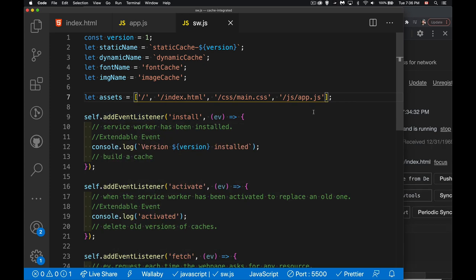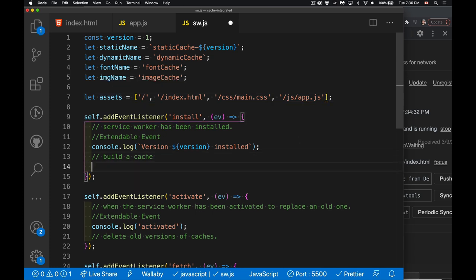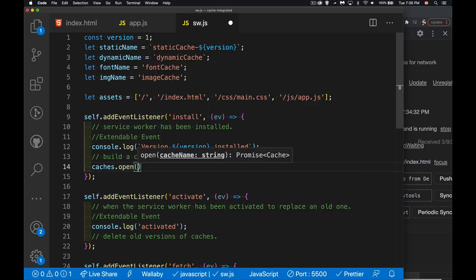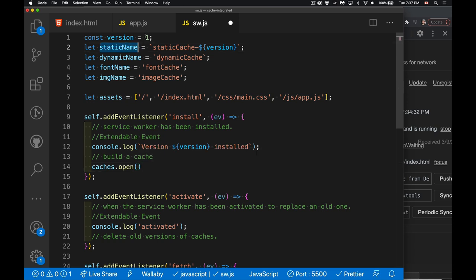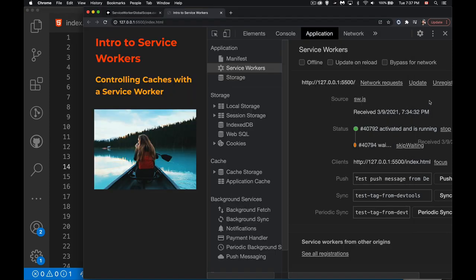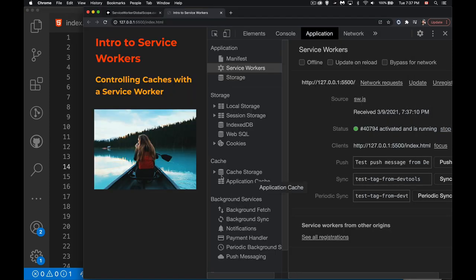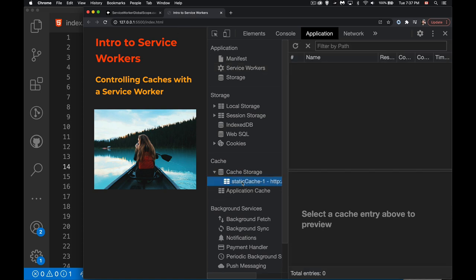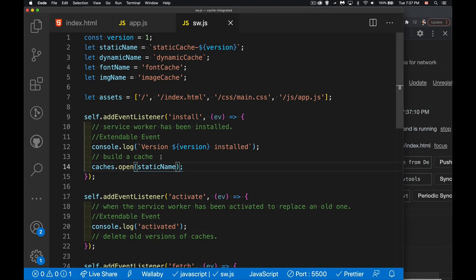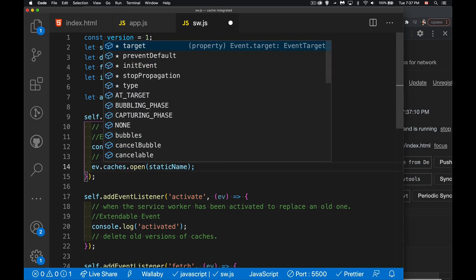These basic files are what I'm going to have in my cache right now. I'll add images afterwards, but for now this is the list. To create a cache we use caches.open() and give it a name — the version number combined with the cache name. Opening the cache doesn't take much time, so I'm not concerned about that, but if I'm going to start adding files, that could potentially take some time. That's when we want to add ev.waitUntil(), which we covered in part three.